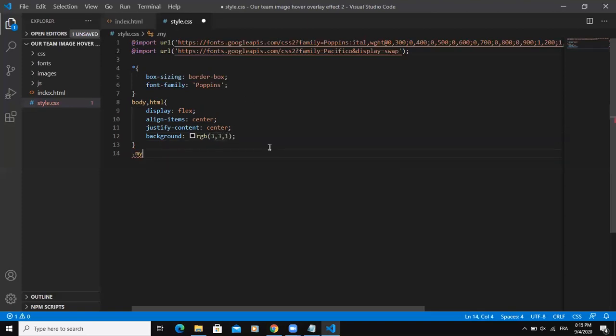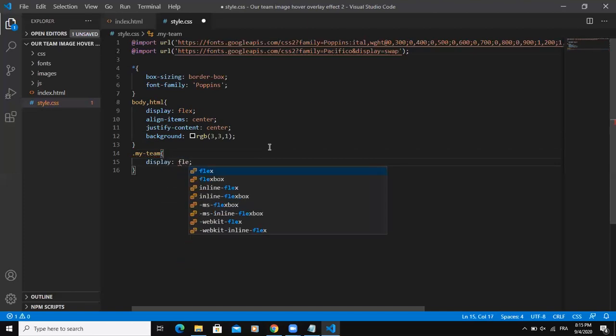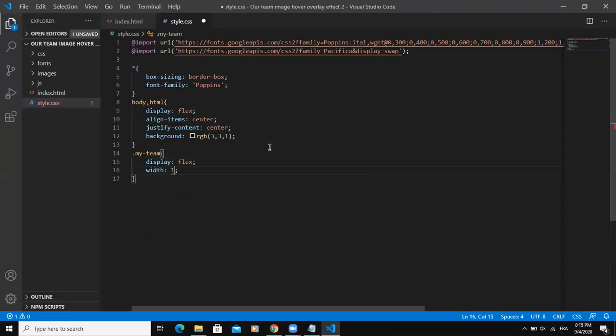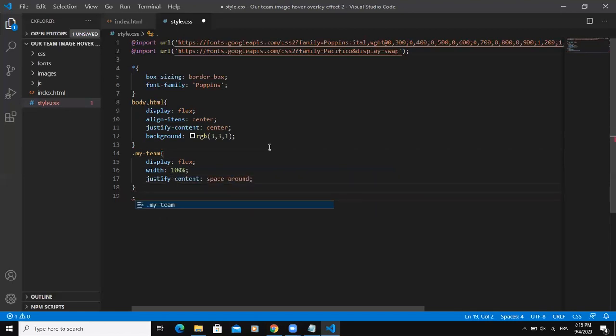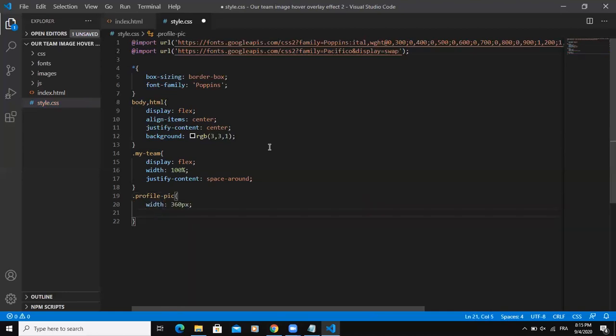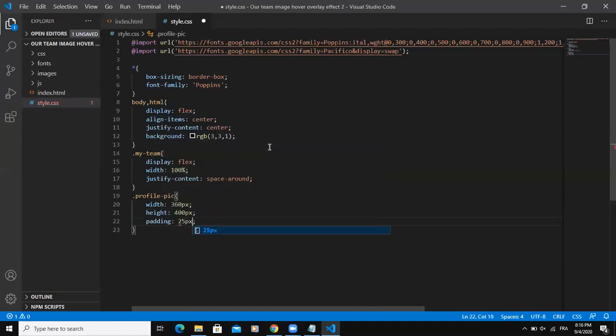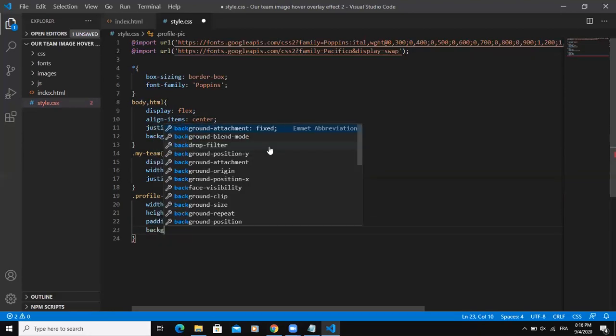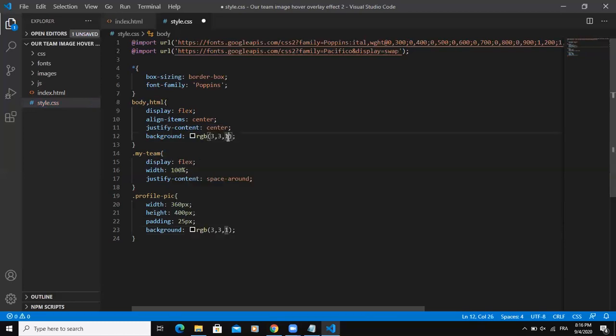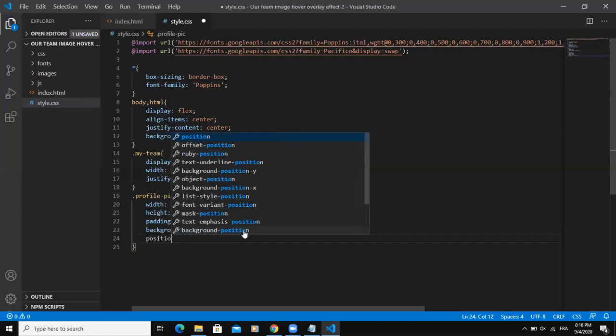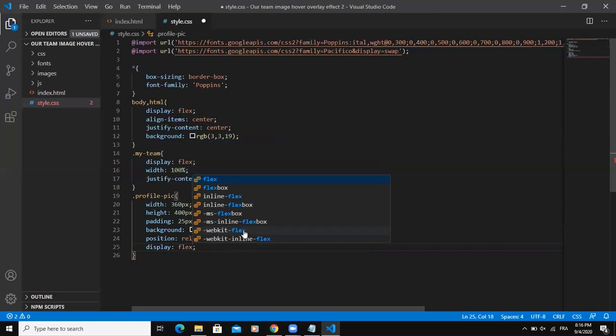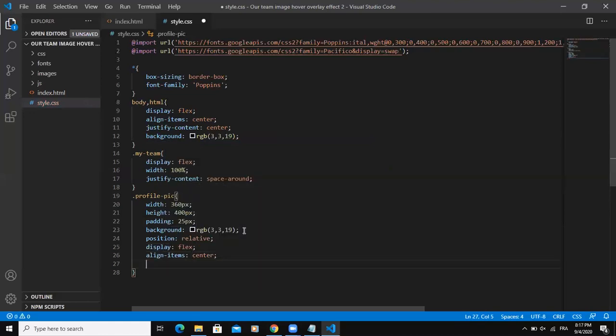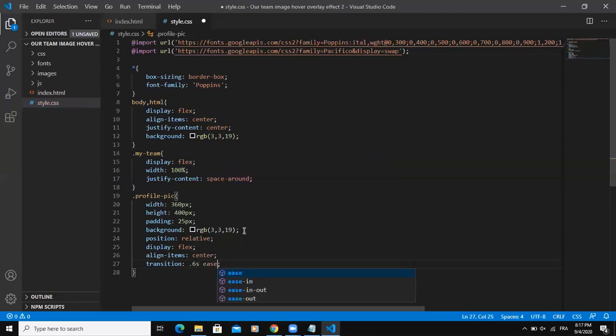Then I will say my team. So this is the my team class. So I will say display flex. Then the width will be 100%. Then justify content, say space around. The next thing will be profile pic. So that will say width. And then height, 400 pixels. The padding will be 25 pixels. Background. So this is going to be the background color. So let me say 19. And then the position relative. I will say display again flex. Align items center. I will add a transition. Then save.